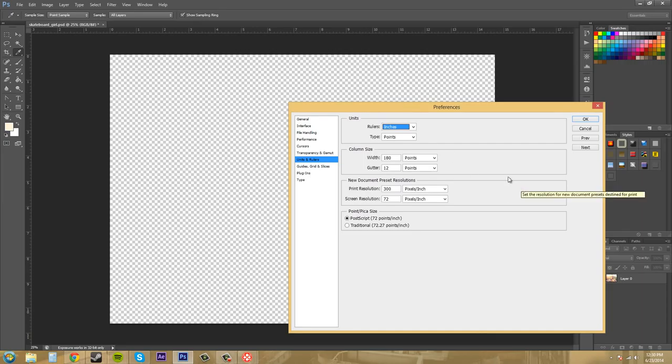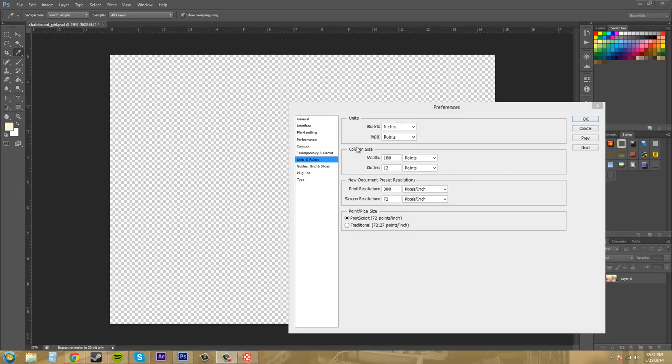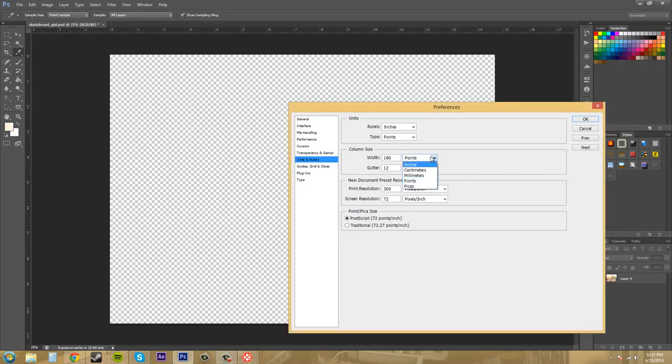So pretty much we got our column sizes here and these column sizes are used for things that have columns in them such as a flyer or a newspaper or magazine or something like that. So this is how the column sizes are determined when it makes them. So you can change those if you would want and then you got your different basically units of measurement that you can use.